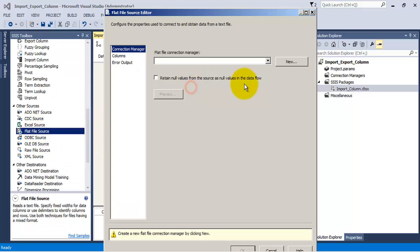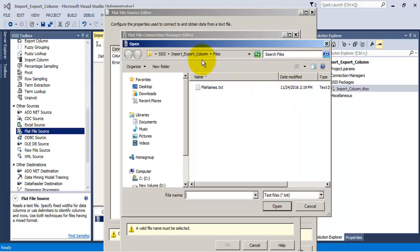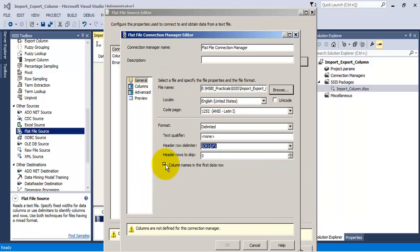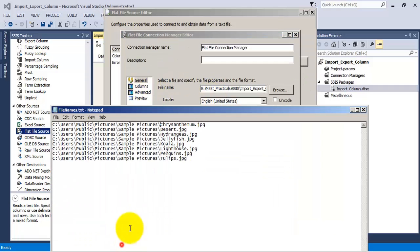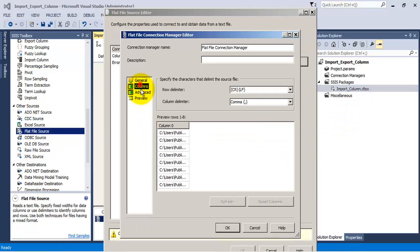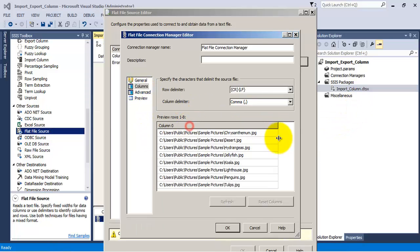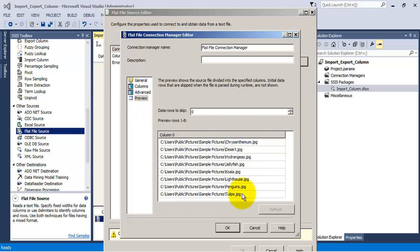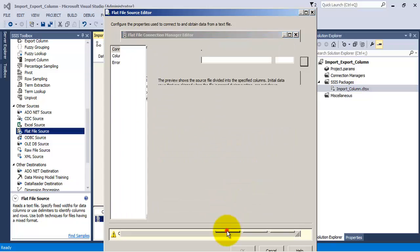Let us configure this Flat File Source to point to our text file containing the whole image paths. The file does not contain a header row, so there are no column names — only data. We will uncheck that checkbox so it is able to read the data. In the preview we can see it is able to read all eight records.